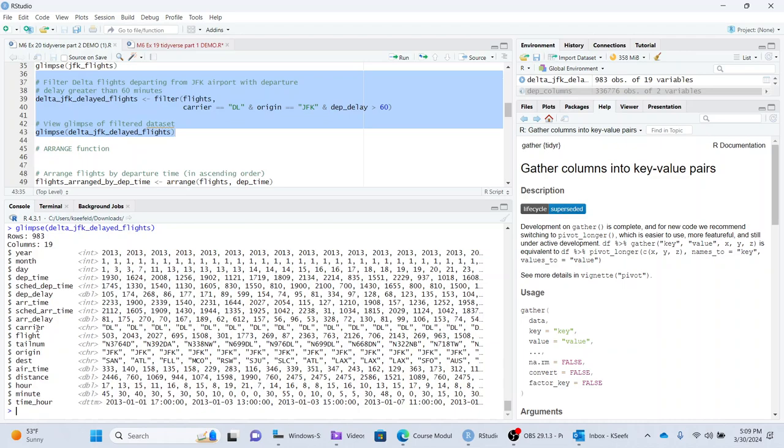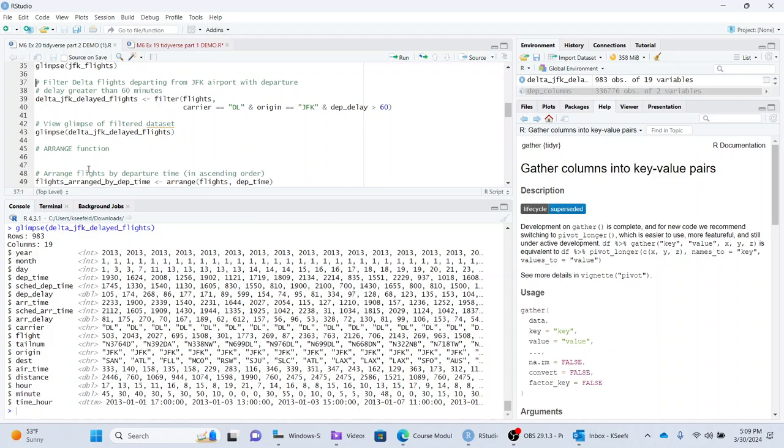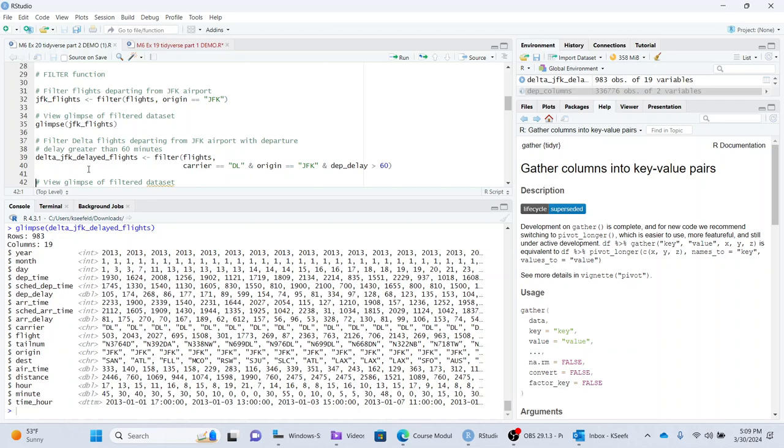And then this here is, I have no idea what DL is, but that's like the airline and then the origin is JFK. And these are all ones that have a departure delay of 60 minutes or longer, which is kind of a long departure delay, I think. So that's what functions select and filter do.